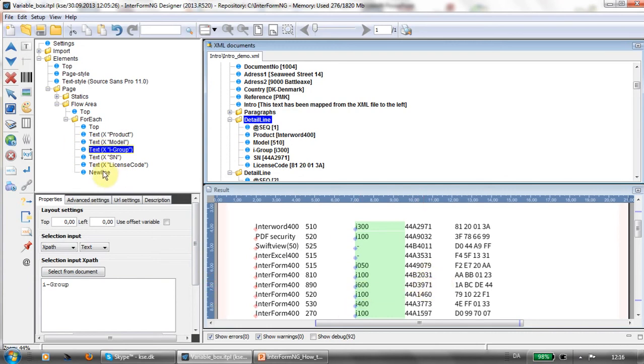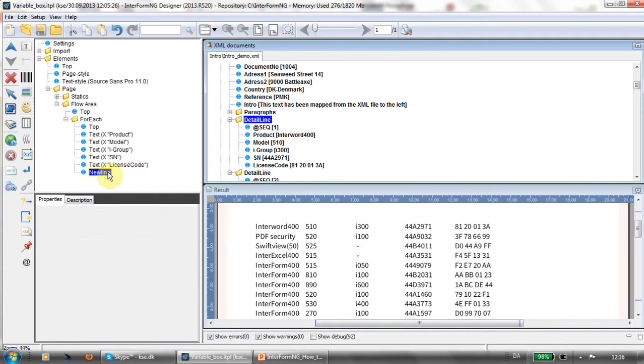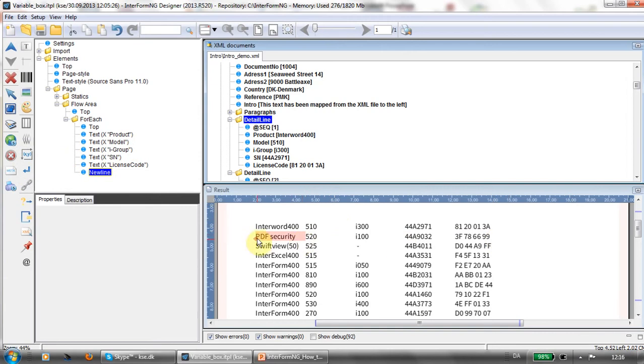And finally I've created a new line element, this element, to advance one line down and present the next detail line below that one.